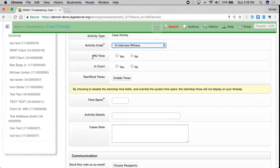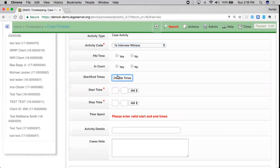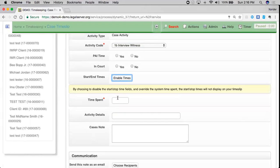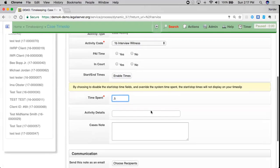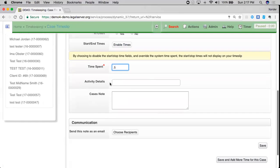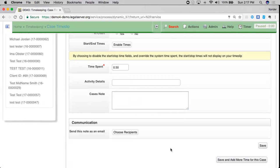I've got PAI, private attorney involvement time, as well as in court time. Additionally I have start and end times. Total time spent, which I'm just going to put in as 0.5. Activity details, where I can provide a short description of what I did as well as a place for a case note.